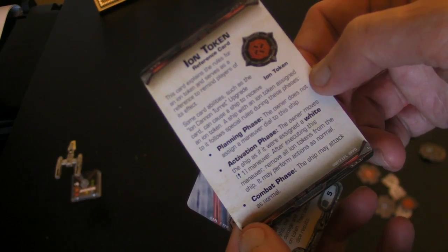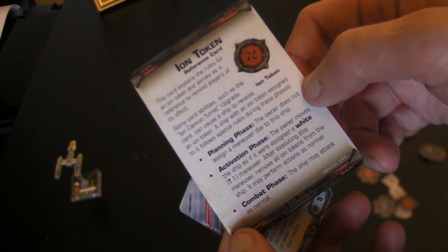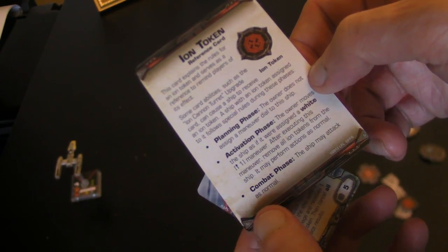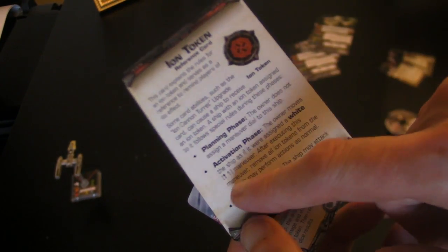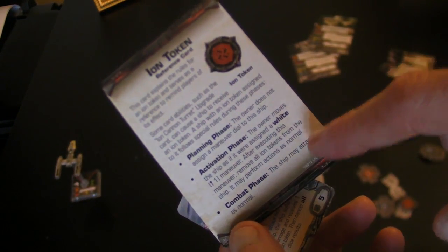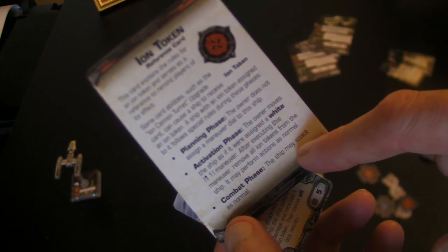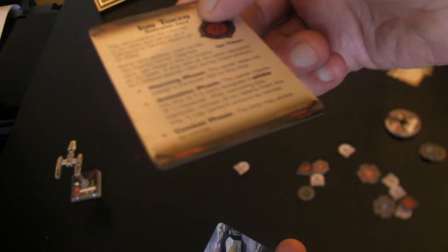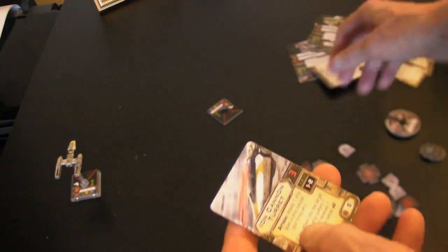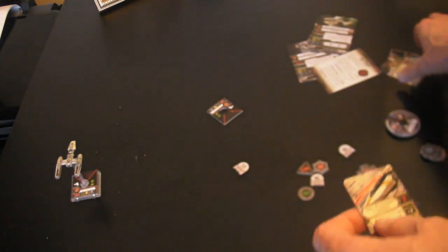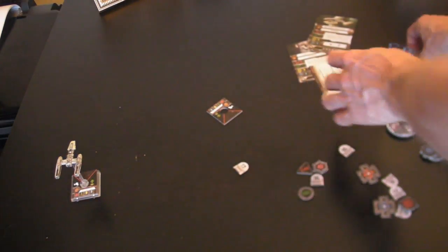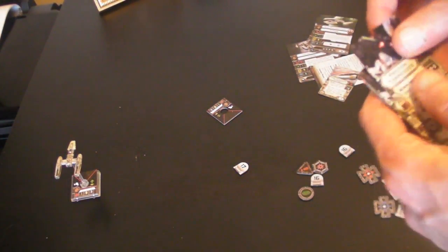So it explains what the ion cannon does. The ship doesn't assign a maneuver, it just goes one forward. As it says here, and it can shoot as normal. So no action, one forward, shoot. It's pretty good really.